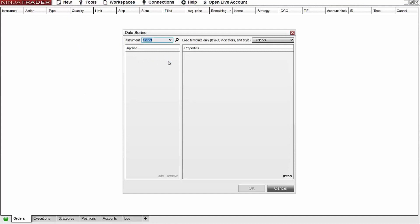This will bring our data series menu into view. From here I can select an instrument. Today I'll be using the current ES futures contract as an example.